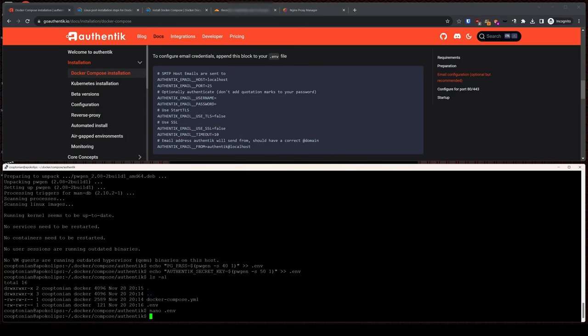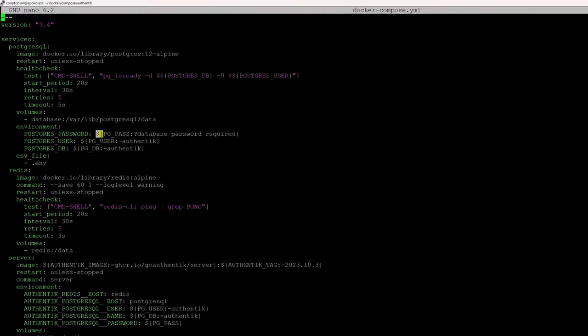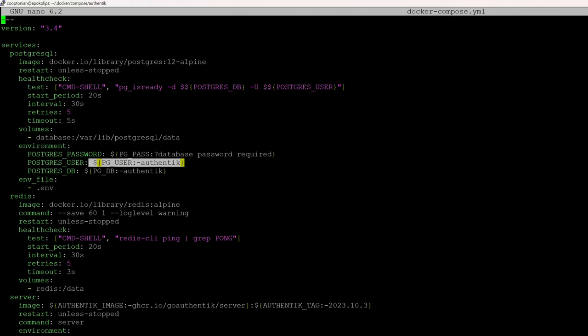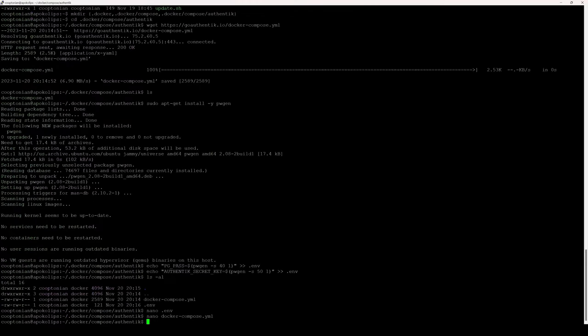Let me nano into the Docker Compose file and explain quickly how the .env file works. Basically, any of these entries with the dollar sign and curly brackets are variables that link back to the actual value found in the environment file, which is typically located in the same directory as the Docker Compose file. This makes it so that the sensitive data is not directly found in your Docker Compose file, which is freely shared to set up environments.